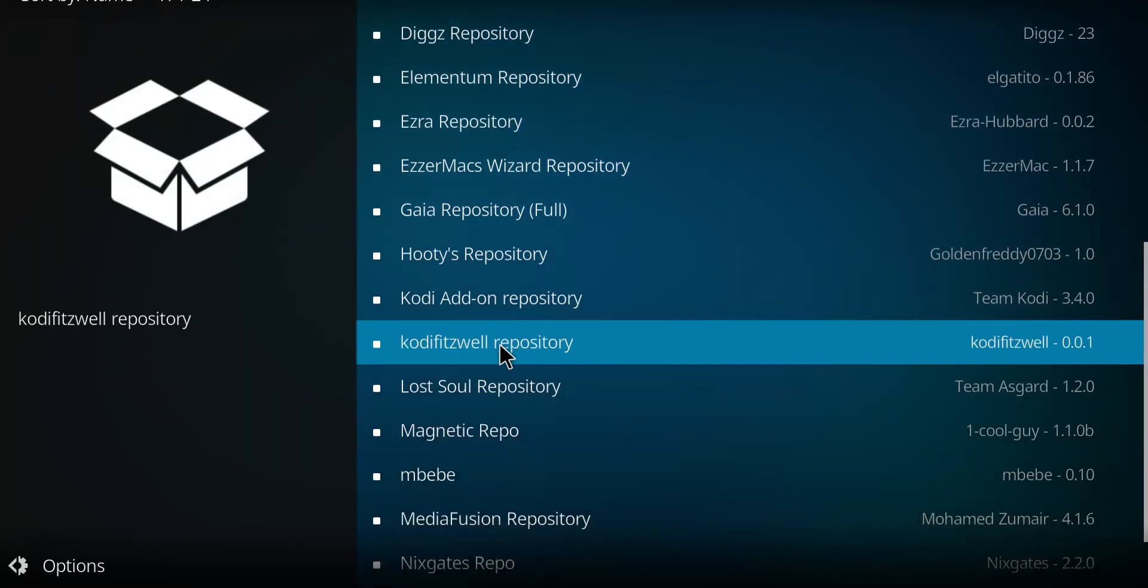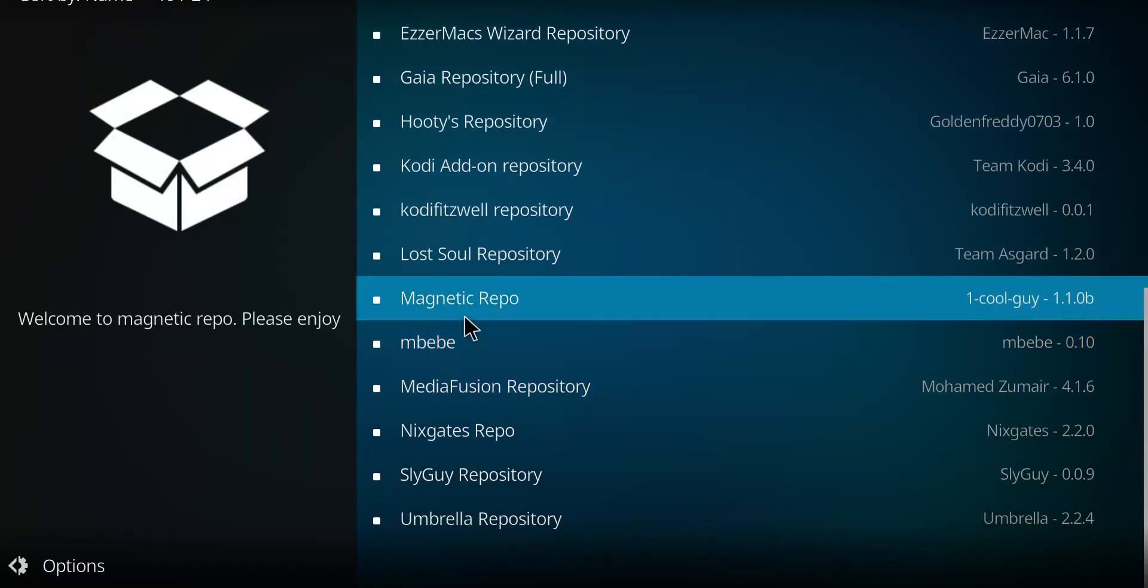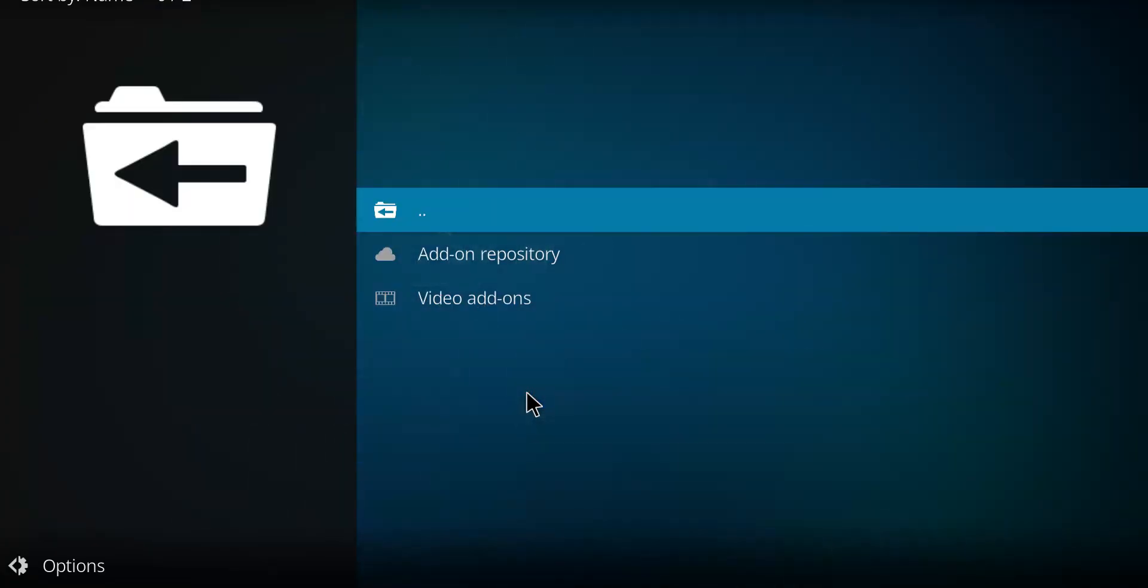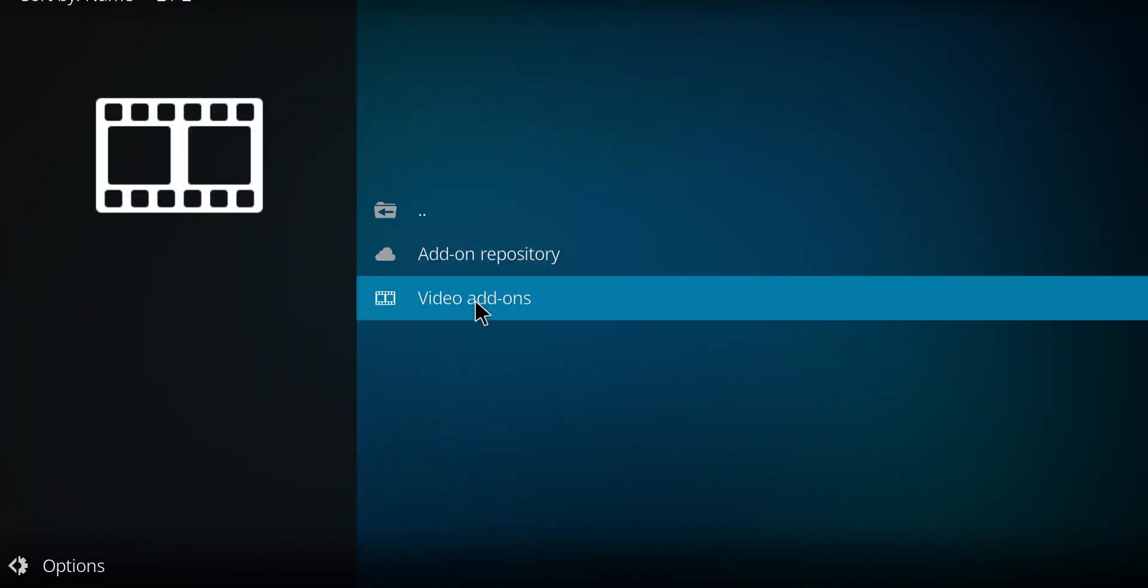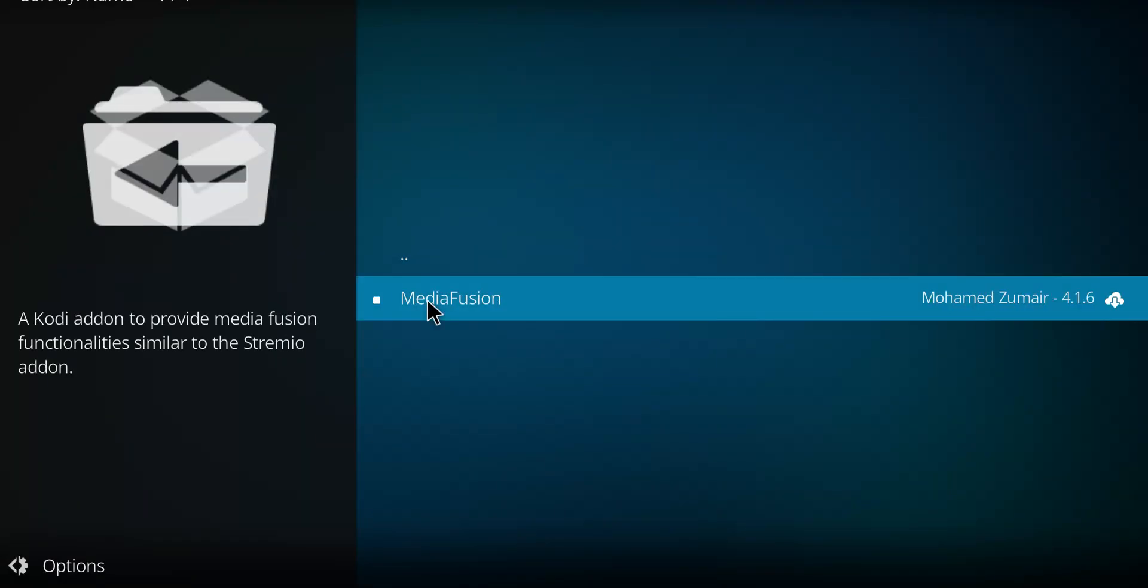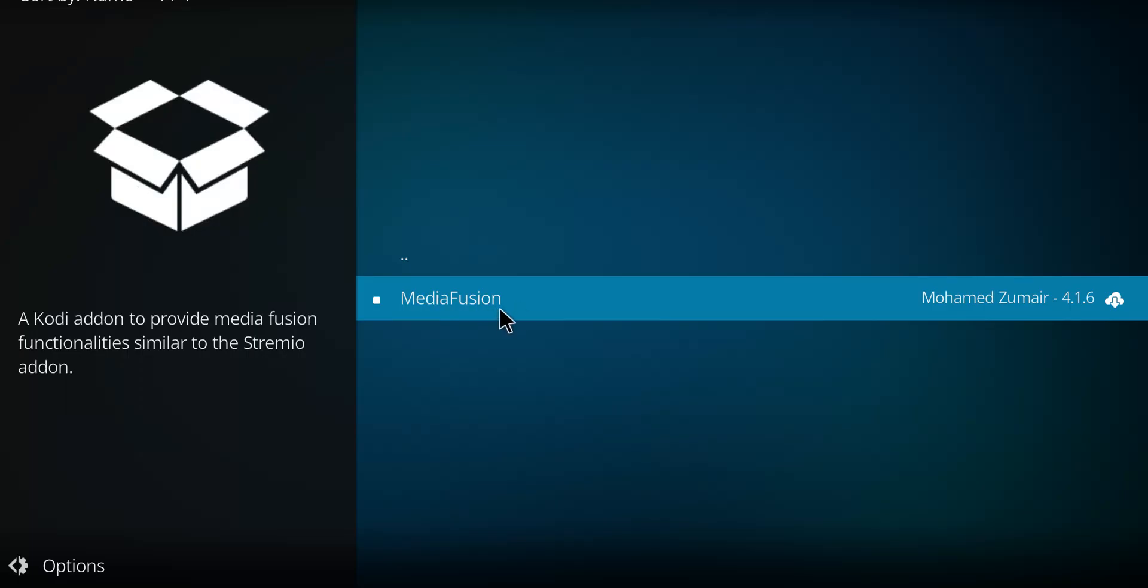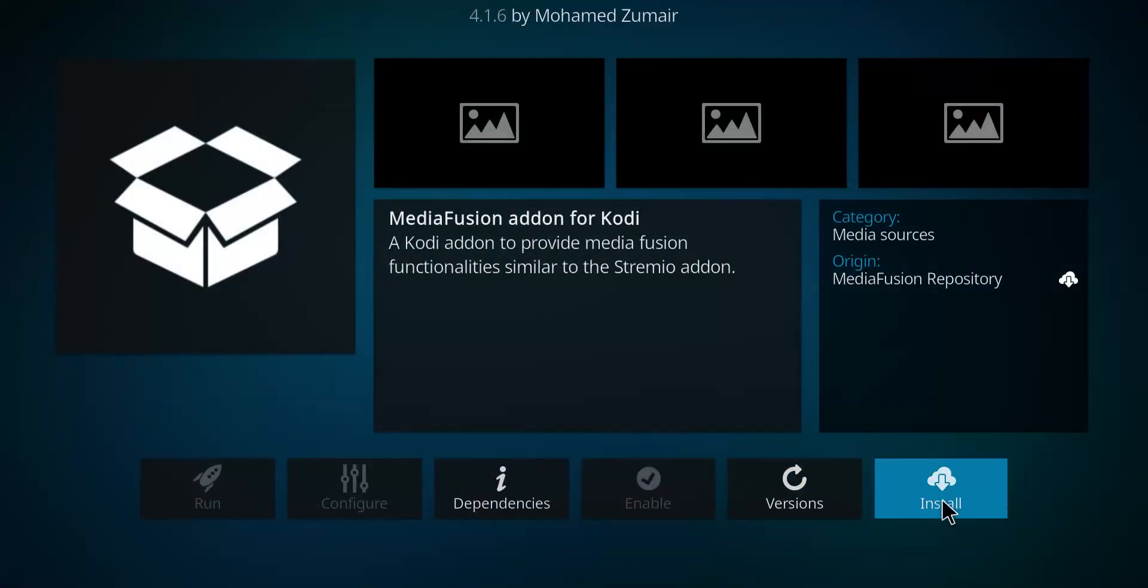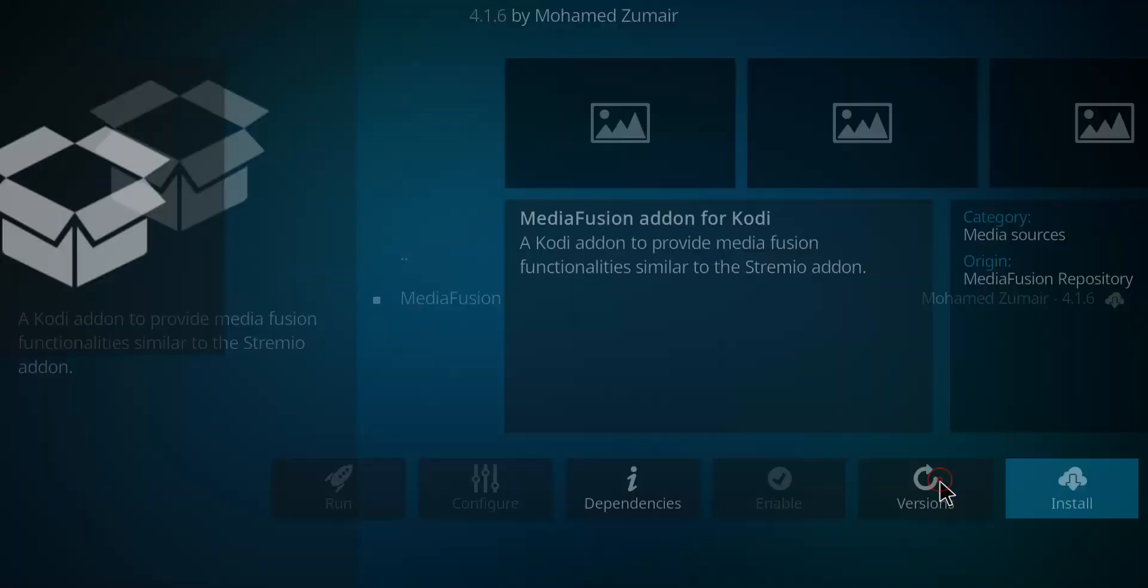There we go. MediaFusion right there. Let's select it and then go to video add-ons and lastly MediaFusion. Install.